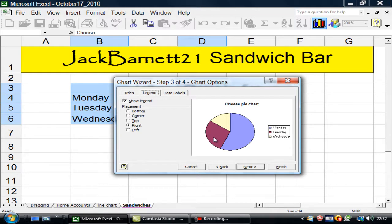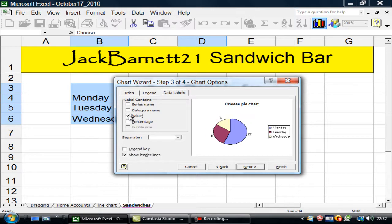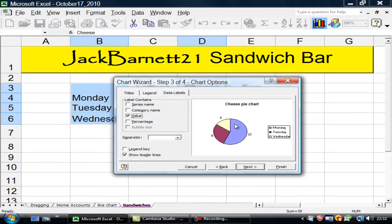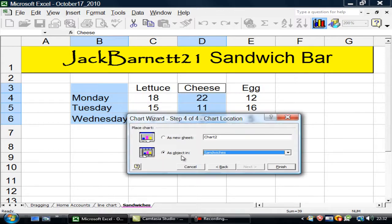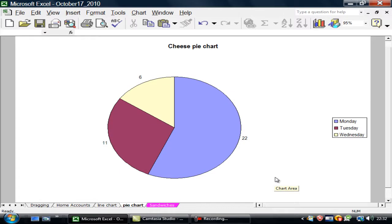Do I want the legend? Yes, I need to know what these various things are. That's for sales on Monday, and so on. Labels. I'd like to know how many I sold on each day. So that's what I've got from there. They're all cheese sandwiches, so I don't need to know any more than that. If I go to next, I can put in there a pie chart.